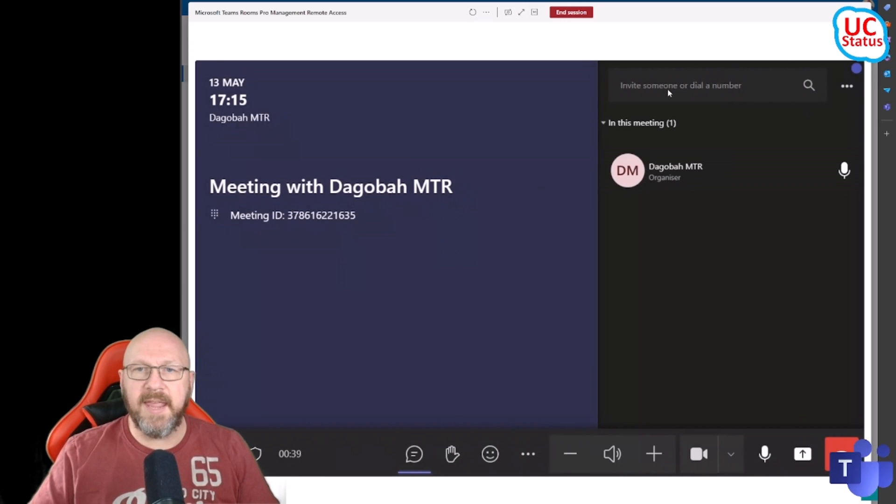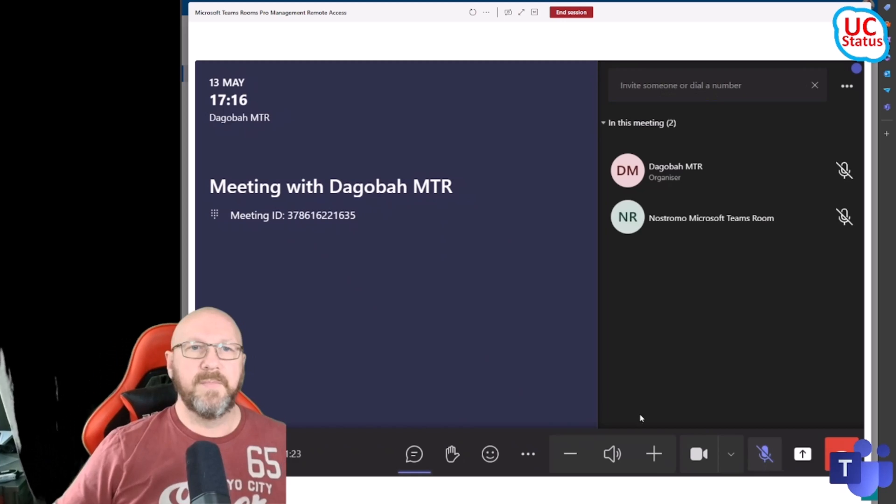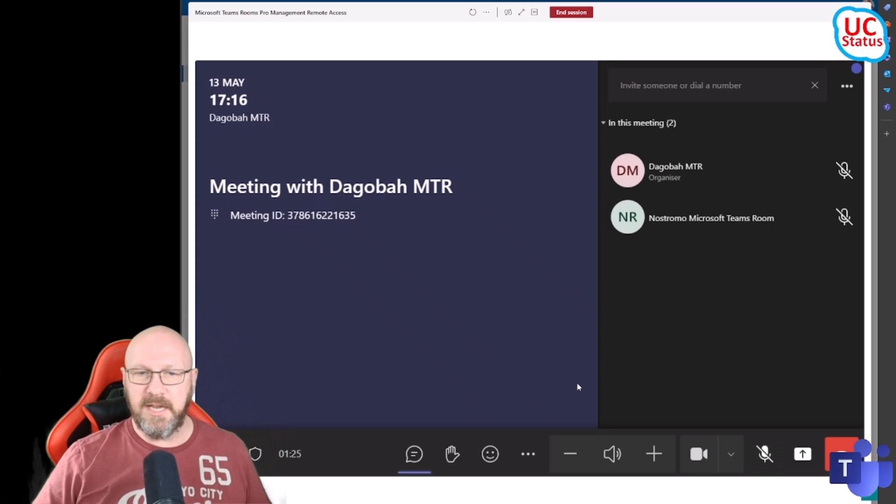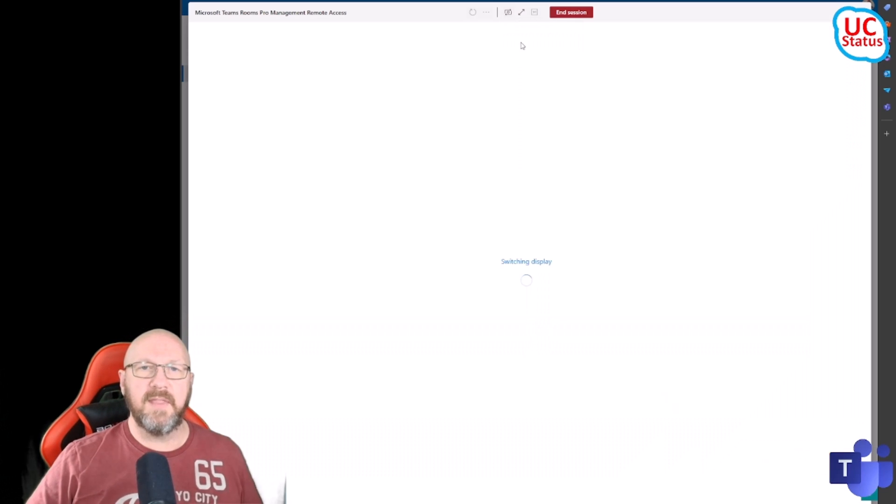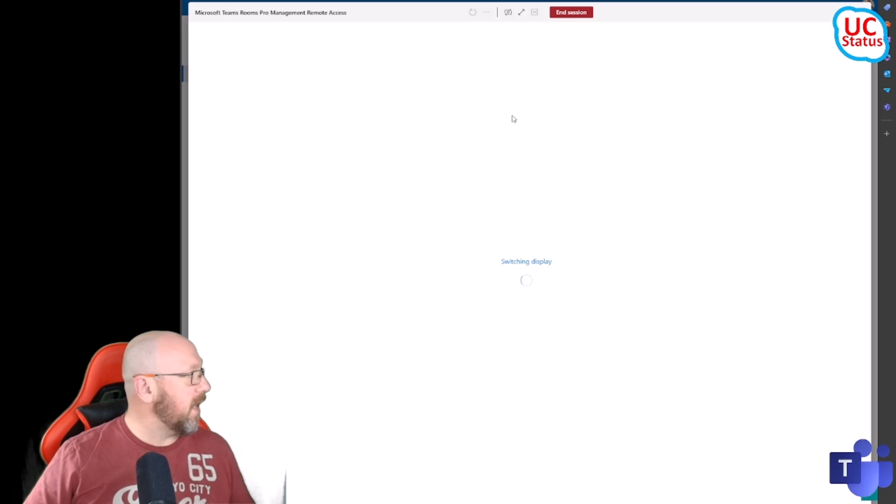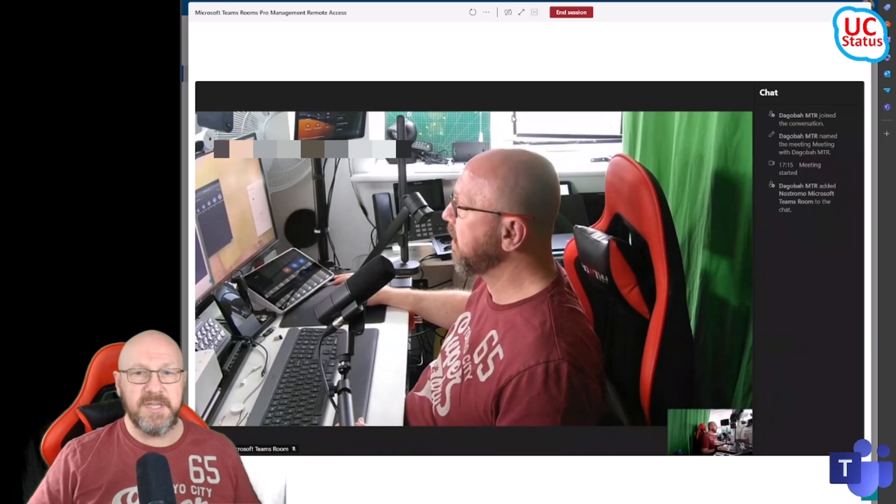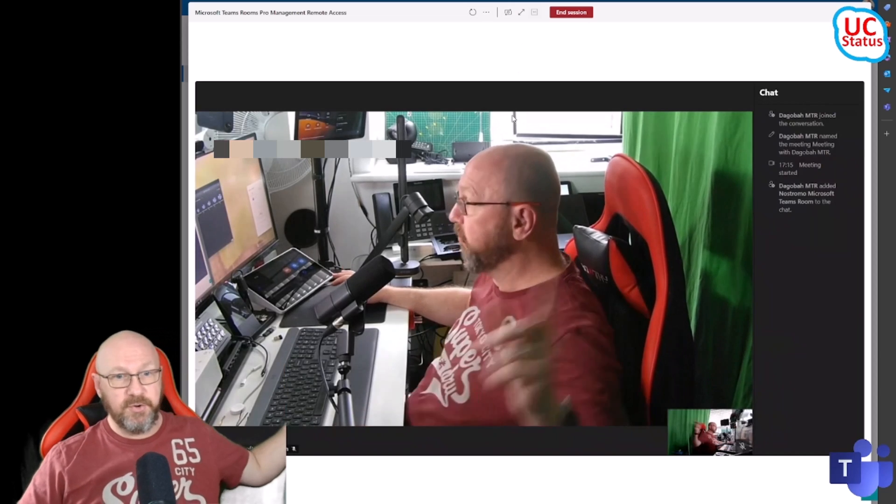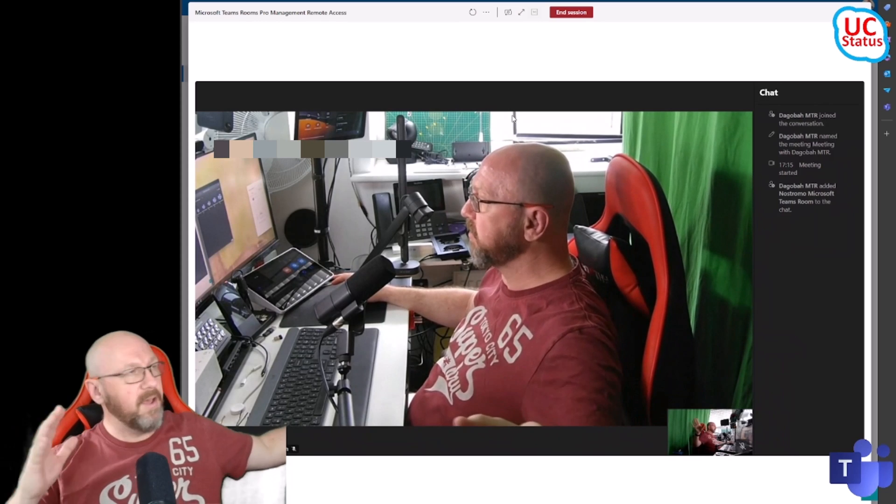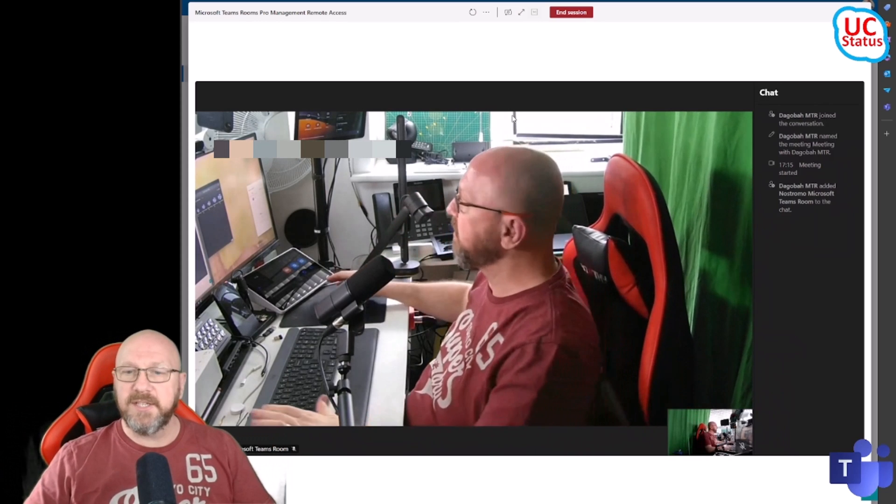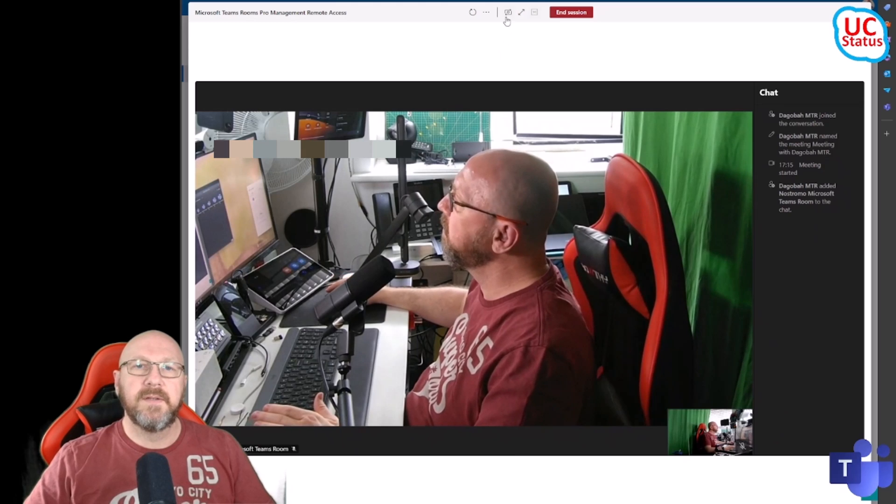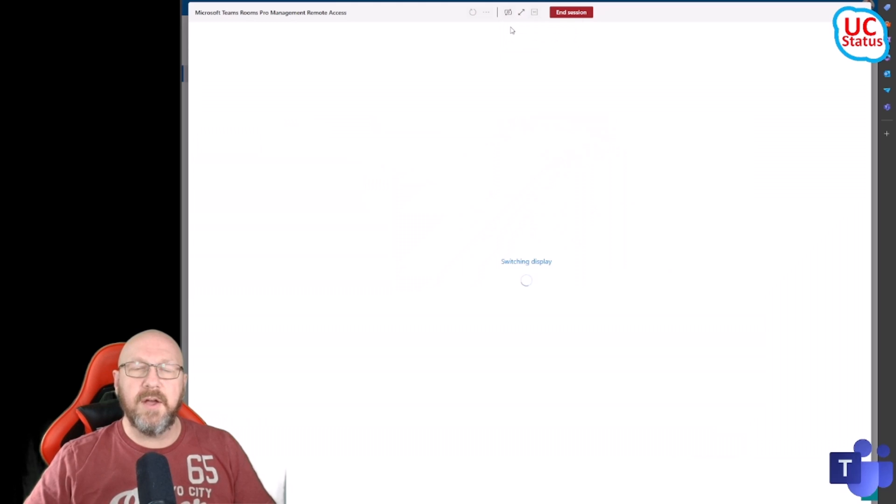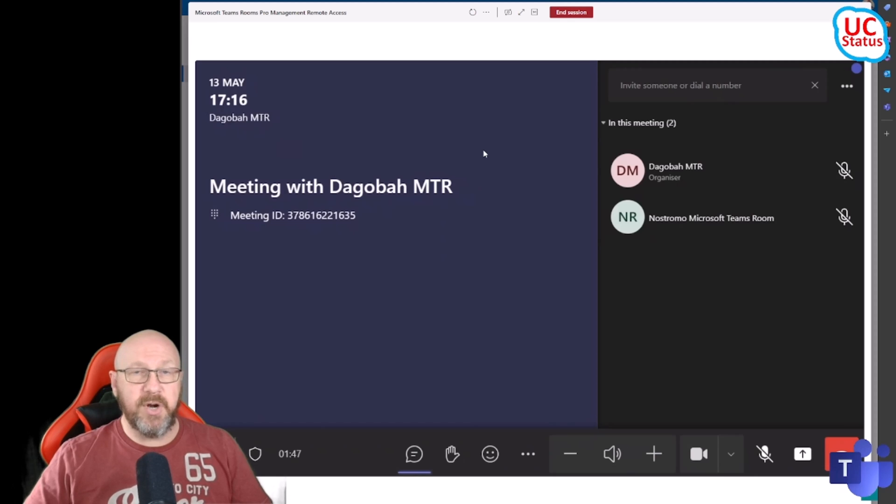I can actually just drive this and call another room account. You can see Nostromo is actually in here. If I toggle back and forth between the console and the front room display, you can see I can see in full screen the actual meeting that's going on. Let's go back to the console and that's it, that's pretty much the feature.